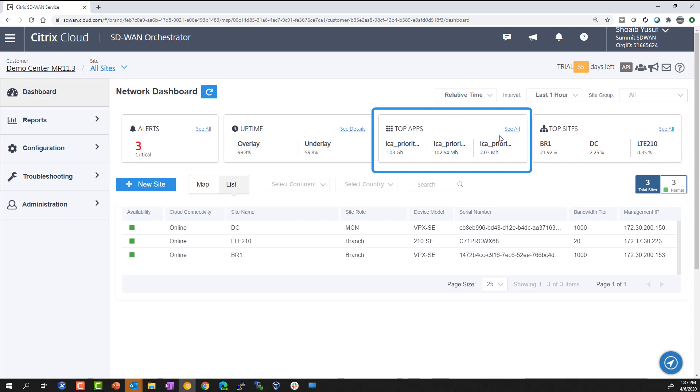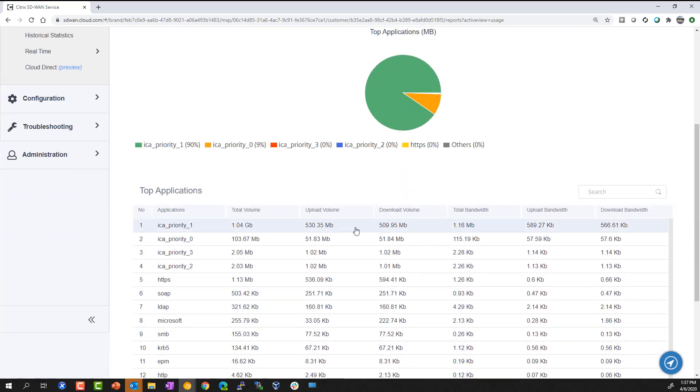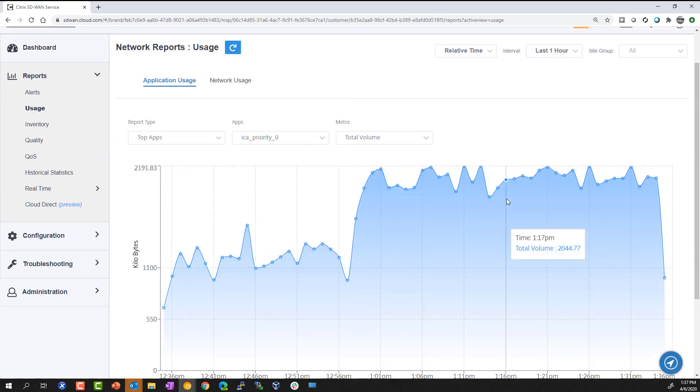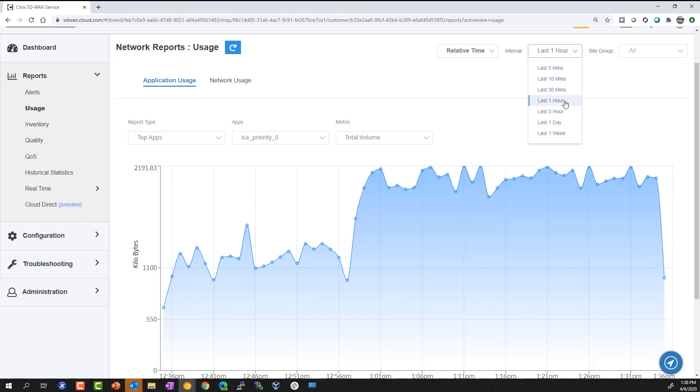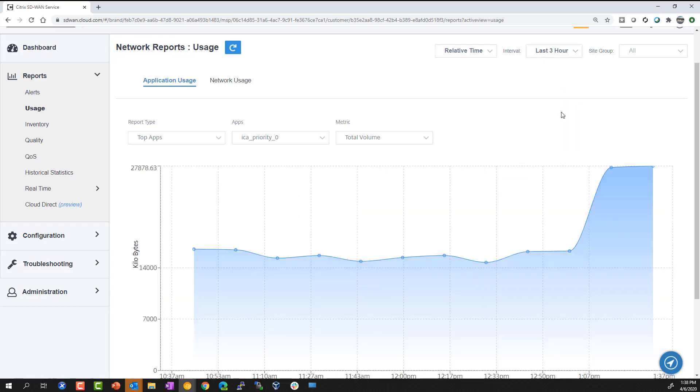Top Applications provides a view of top application usage trends across this SD-WAN deployment, with the ability to drill down further into any applications to help identify bandwidth consumption trends across a desired time interval.